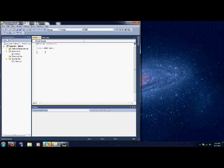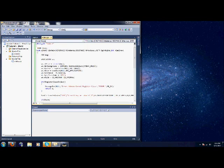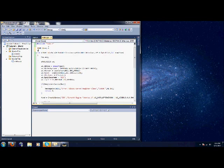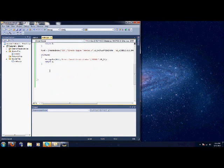We're going to go to main.h and extern a boolean value this time and name it process. We're going to declare the boolean here, process equals false. What we're going to do is while isn't process, so while the boolean is false, we're just going to run this while loop to keep the window open.